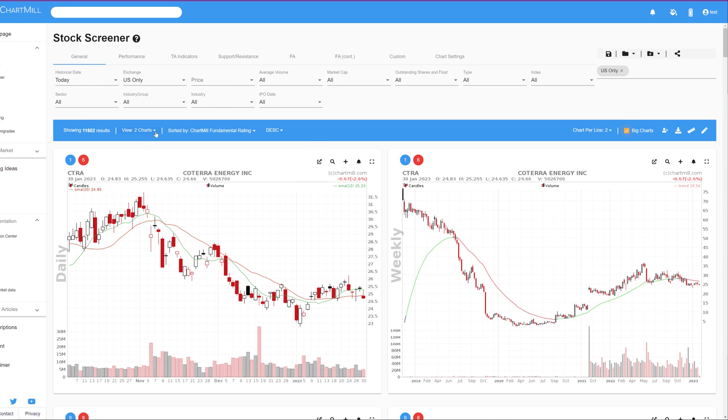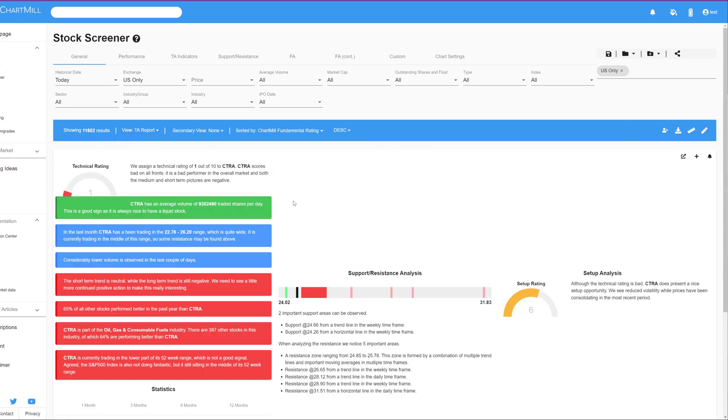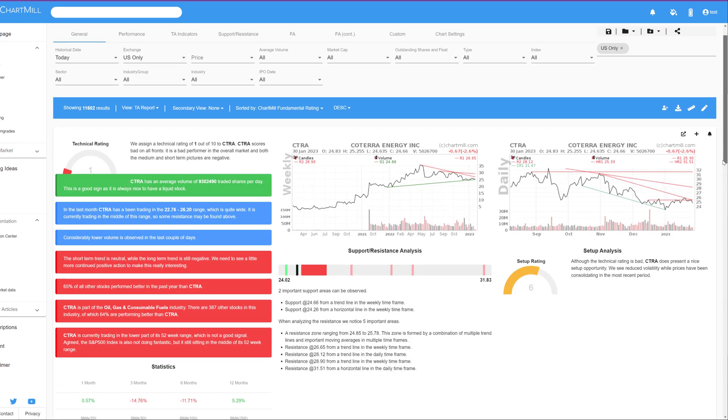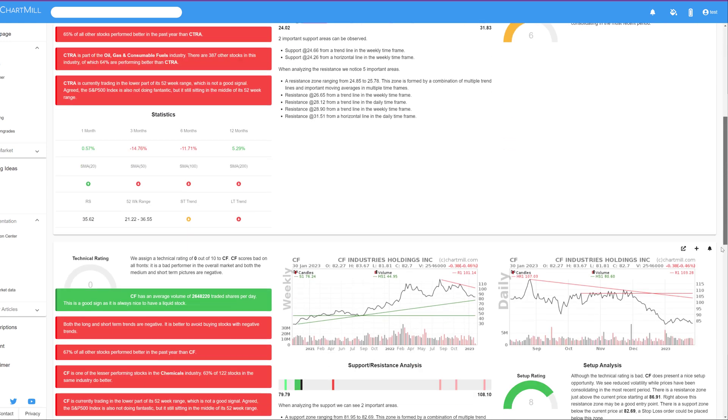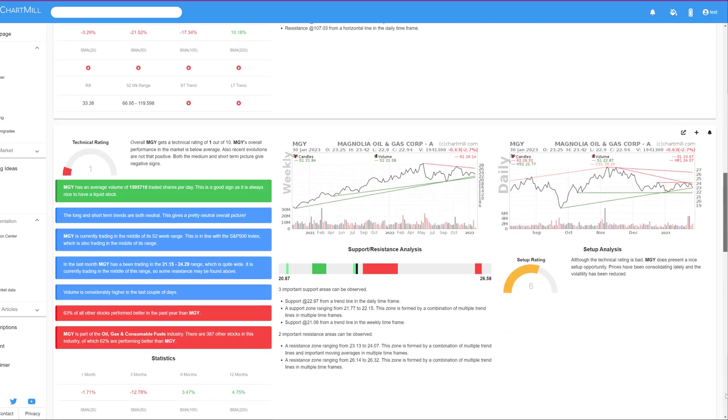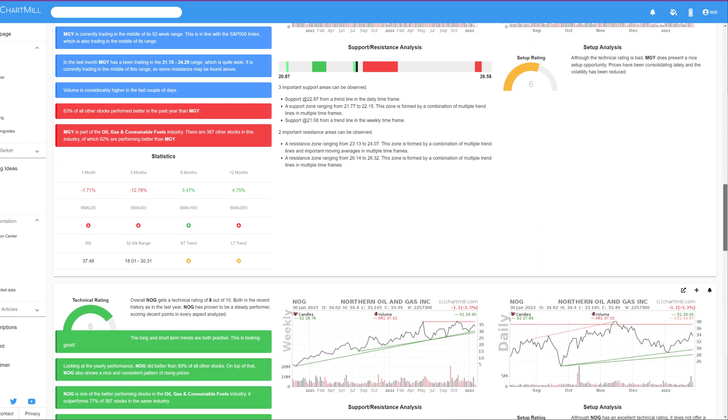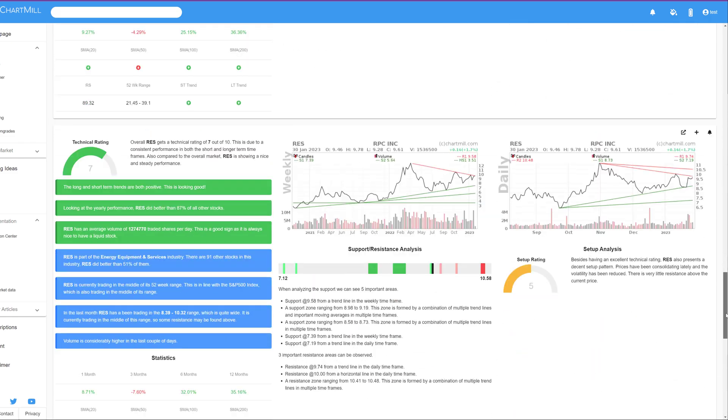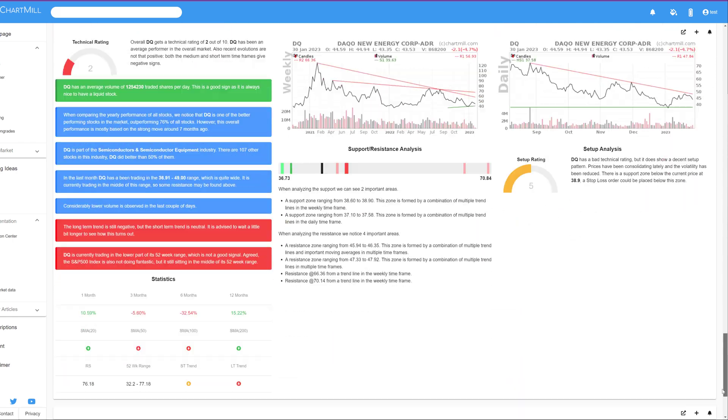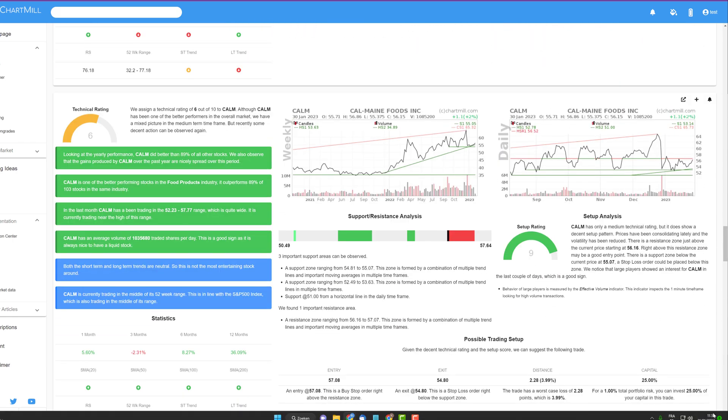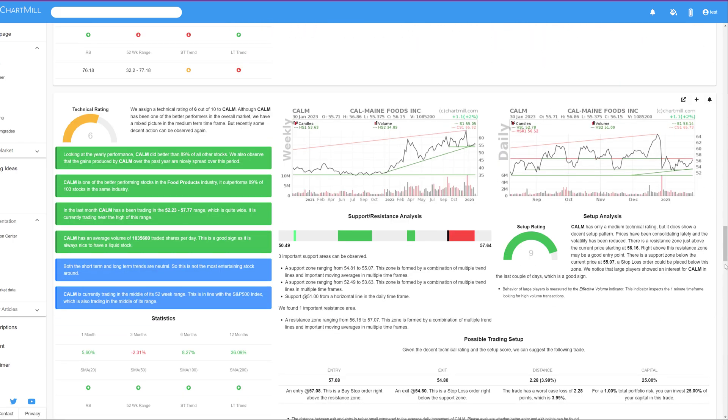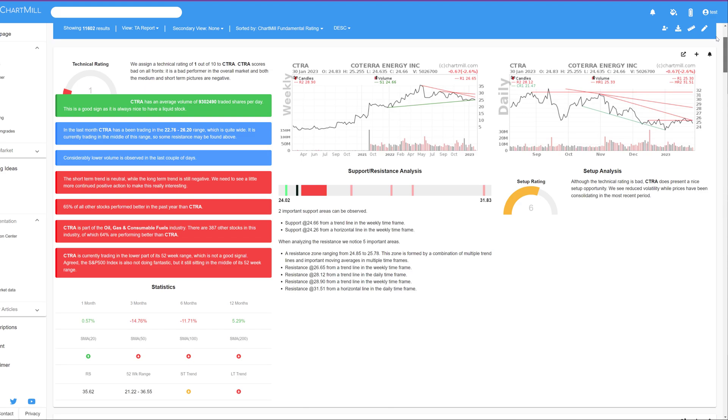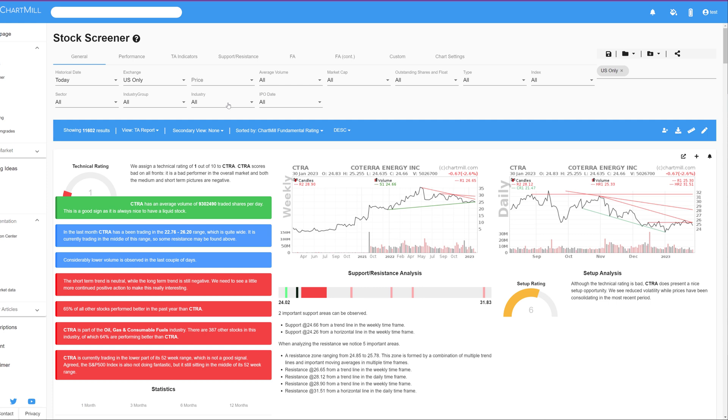The Technical Report shows the setup and technical chart mood ratings, along with some statistical data, as well as the significant support and resistance levels, automatically recognized by the software. Sometimes you will also get an effective trade setup idea on this page, which is based on the support and resistance levels. Keep in mind, however, that these setups were generated fully automatically and should never be considered as actual advice to buy a stock.